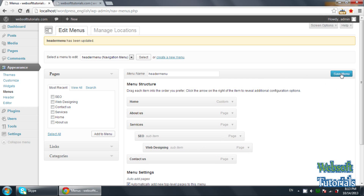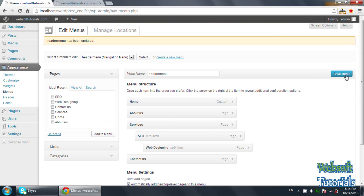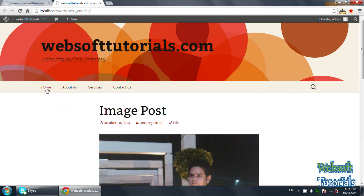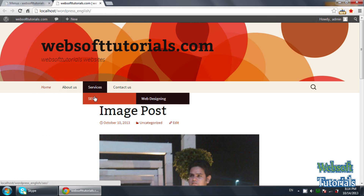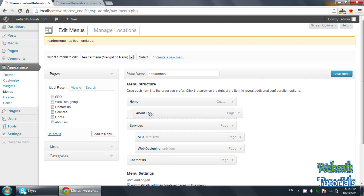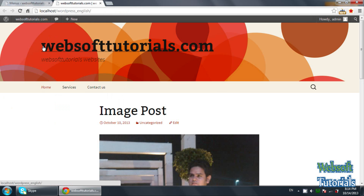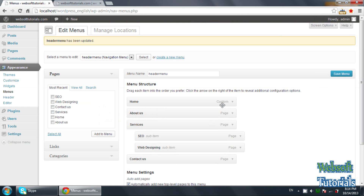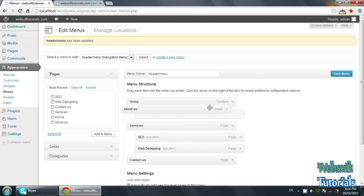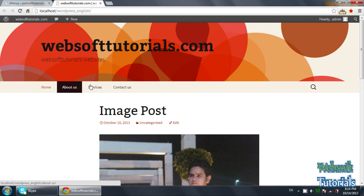You just need to drag it and click Save Menu. So for example, if I take About Us here — under Home — it will become the sub-menu of Home. Save Menu, refresh, now I can see About Us as a sub-menu. So you just need to drag and drop — you can drag top to bottom or bottom to top, it depends on your requirement. Save Menu, refresh. So now you can see the menu has been created.